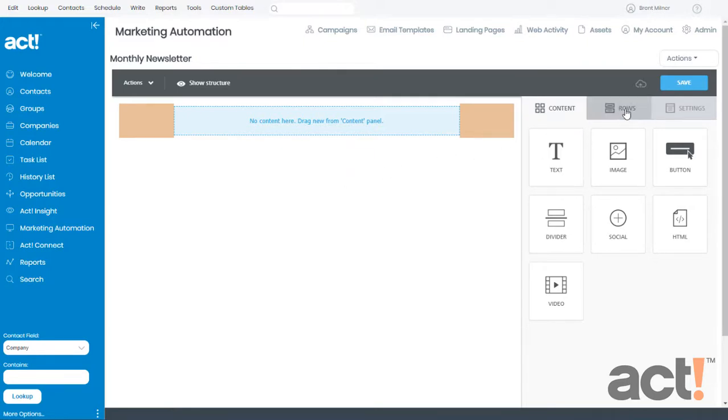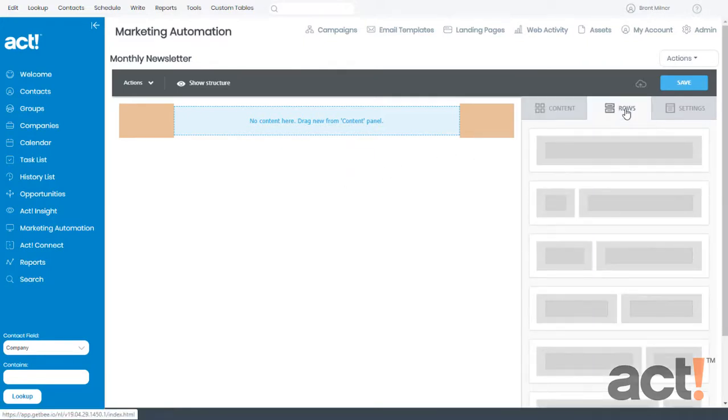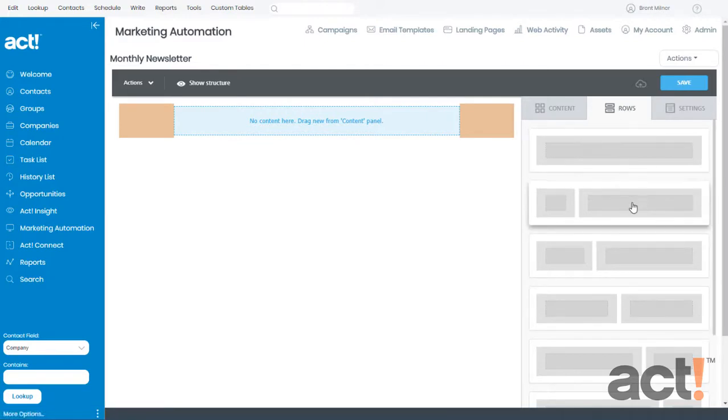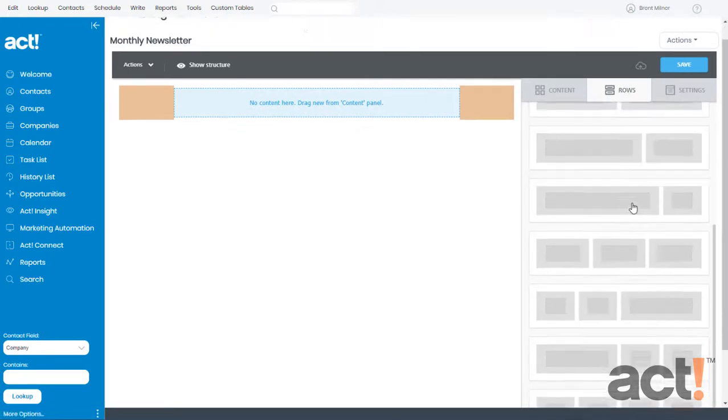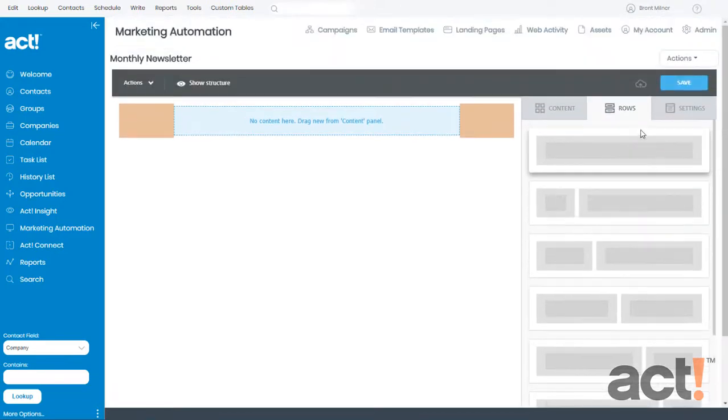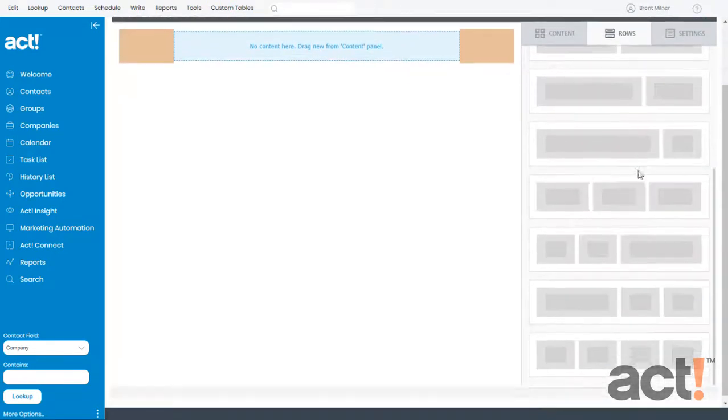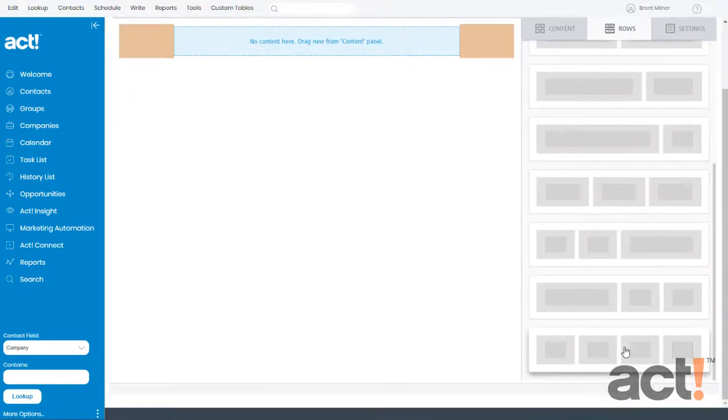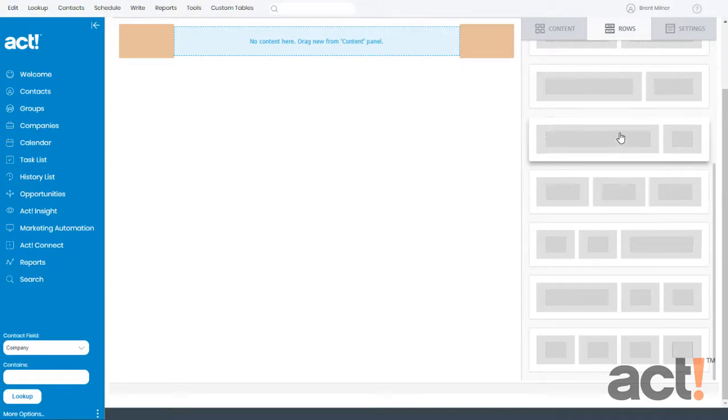So now I'm going to click the Rows tab on the right. If you scroll through this list, you'll see that there are lots of different rows available. And each one of these contains one to four different content areas with various preset widths.